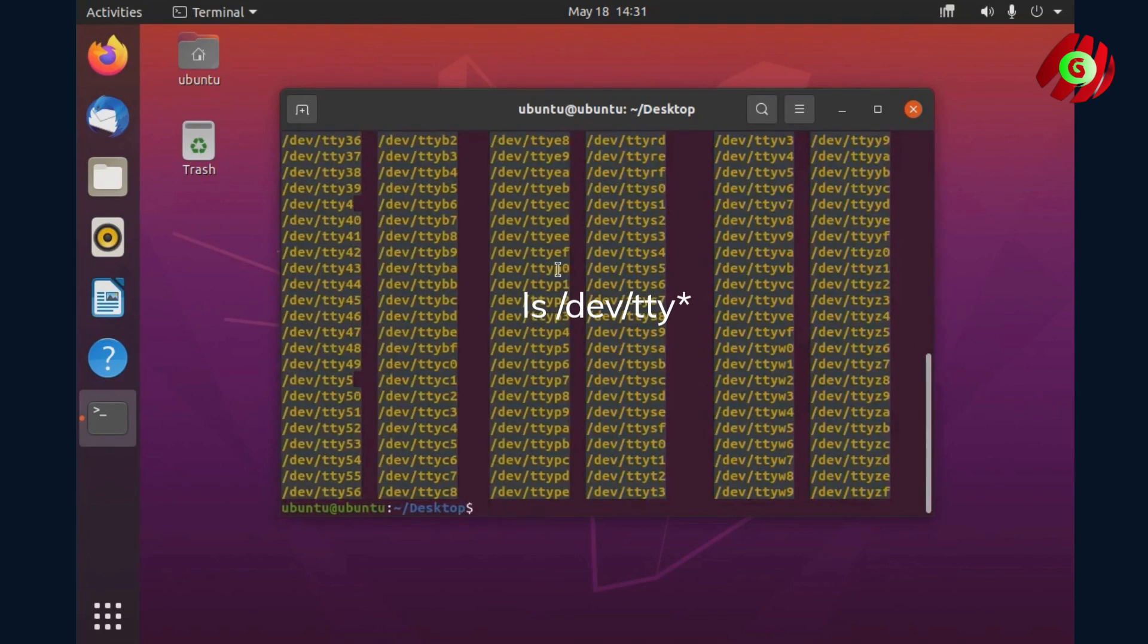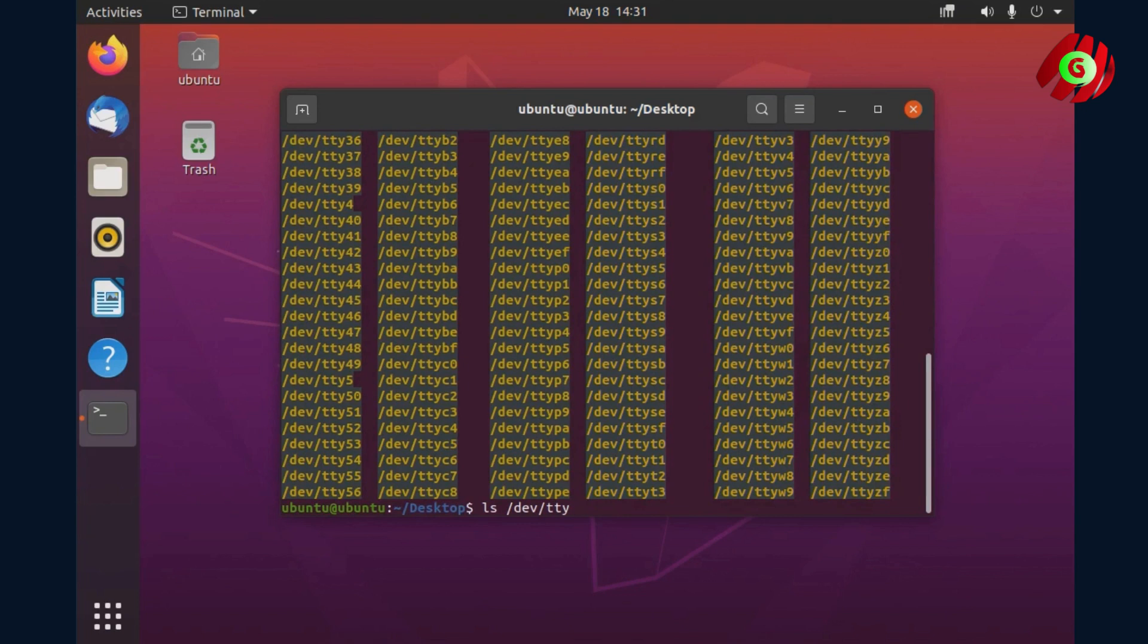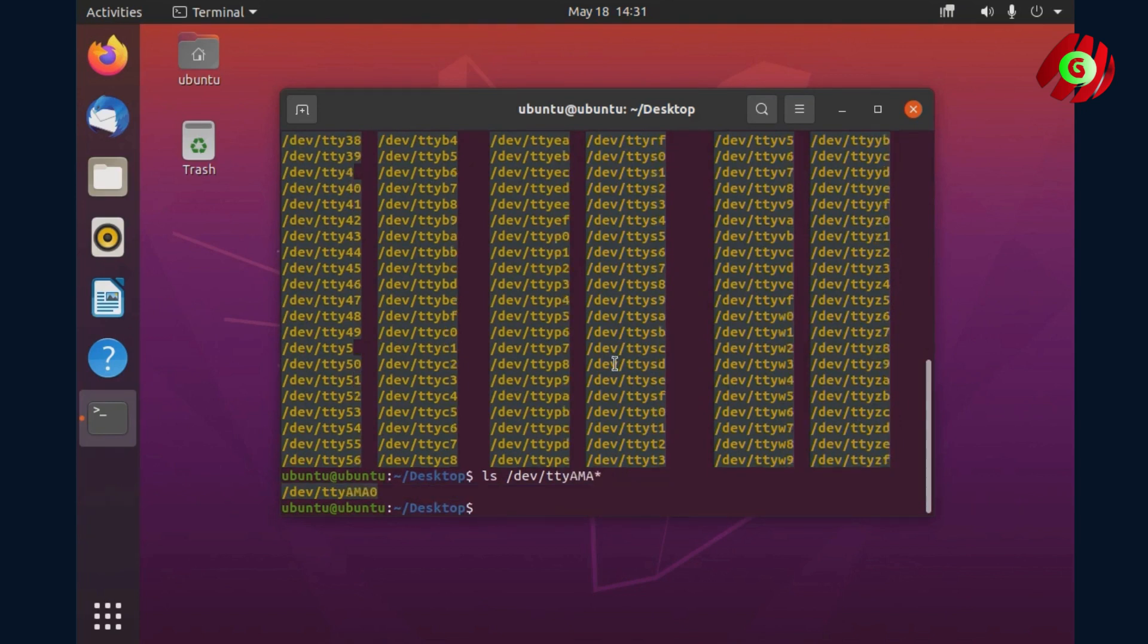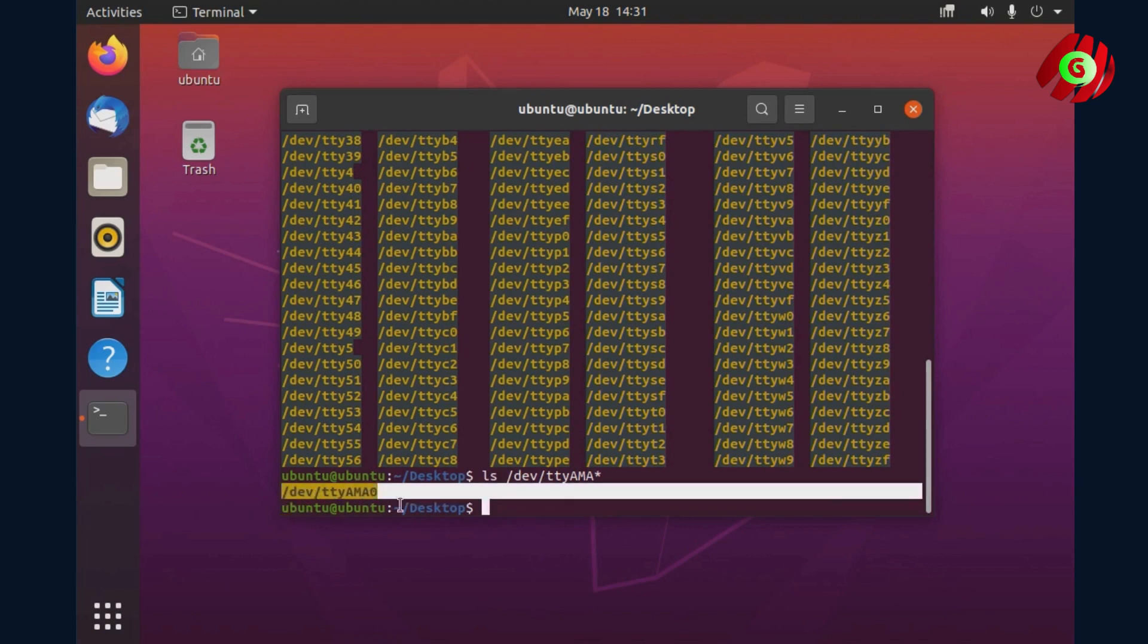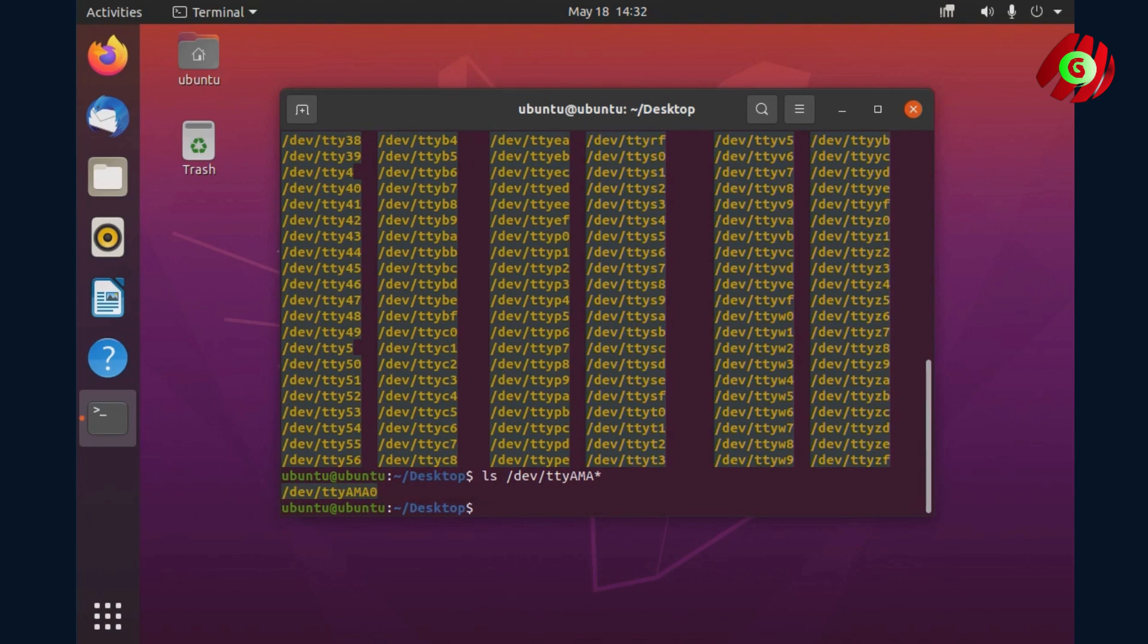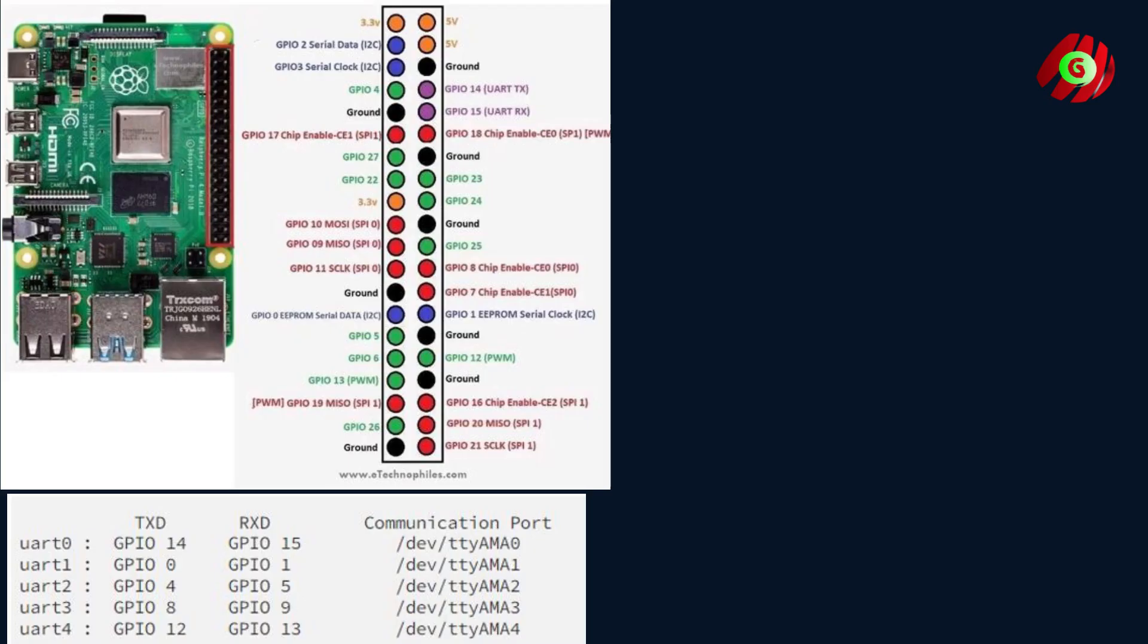Open a terminal to check the existing UARTs. There are too many of them. We could use TTYAMA as the prefix and try again. As you can see, we only got TTYAMA0 which is UART0. The device should have 4 UARTs, UART0 to UART3.